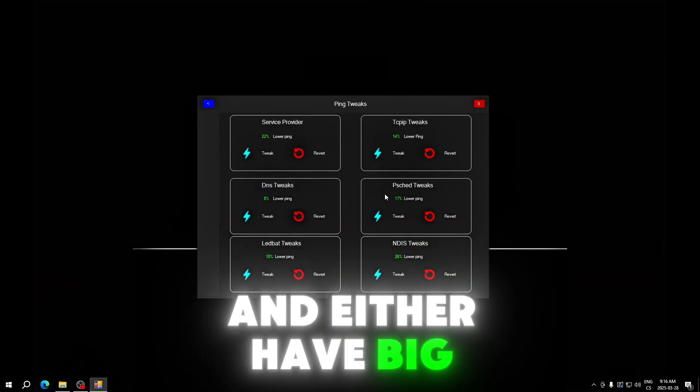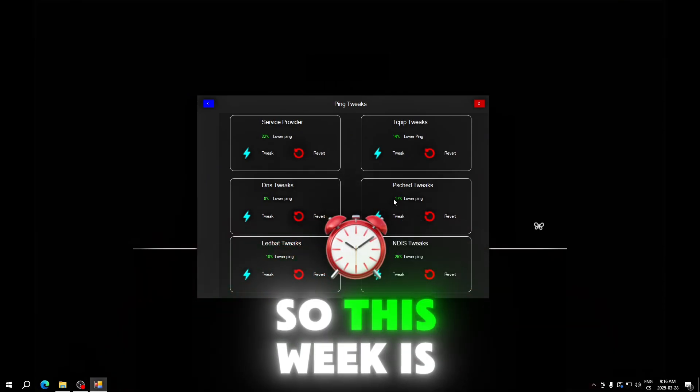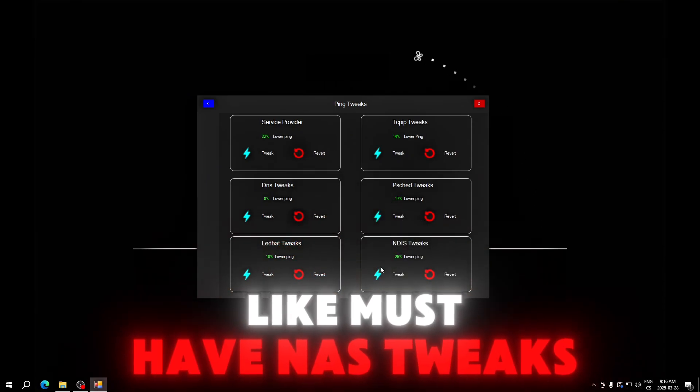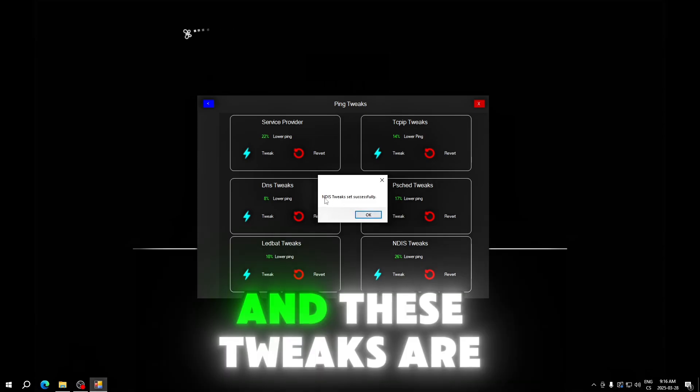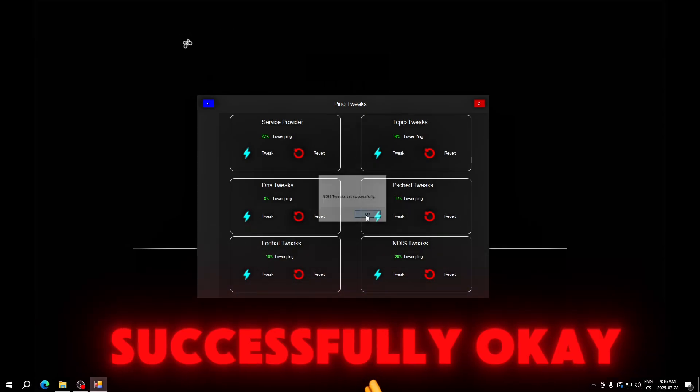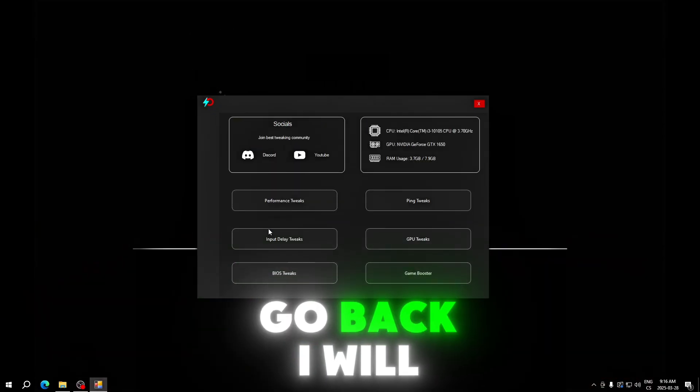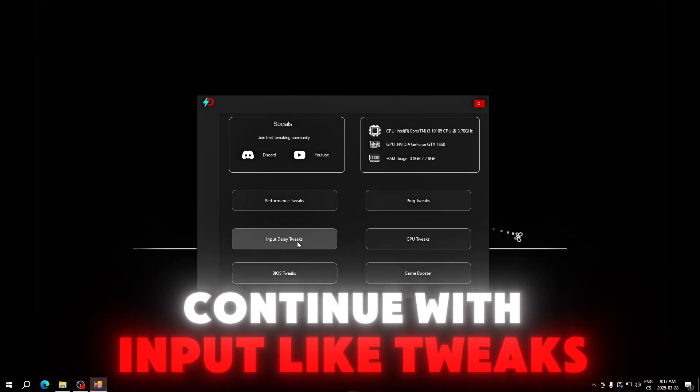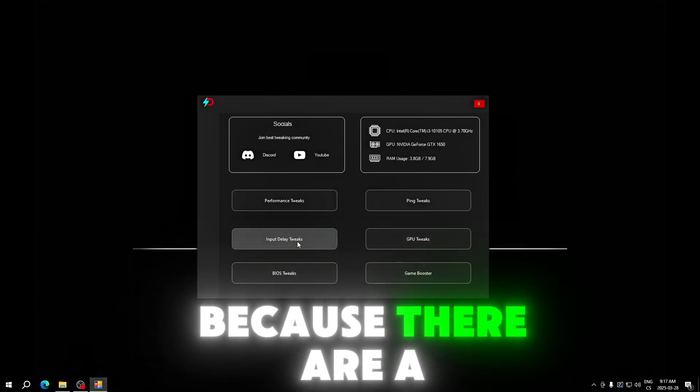On default, Windows has 80% power saving for background processes, but with this you will get focus on your foreground process and it has big impact on your network. So this is a must-have. NES tweaks set successfully.